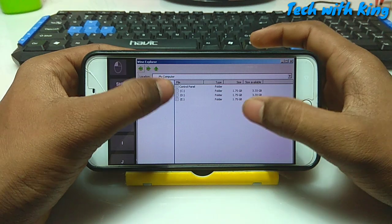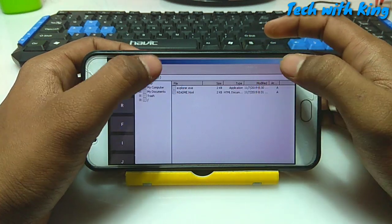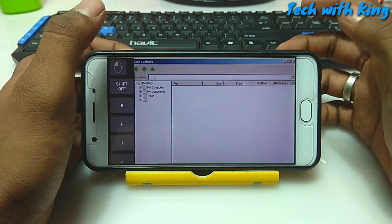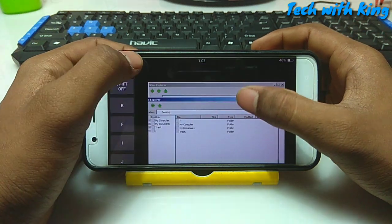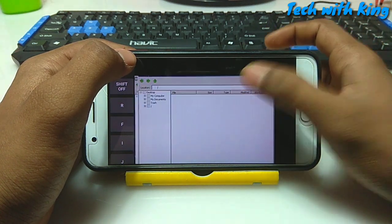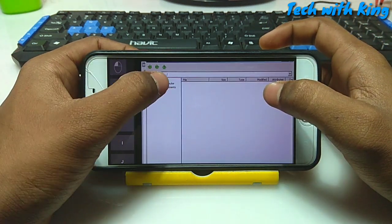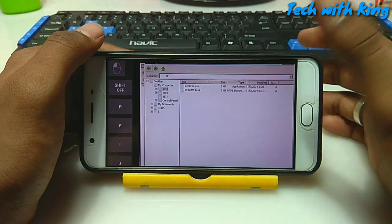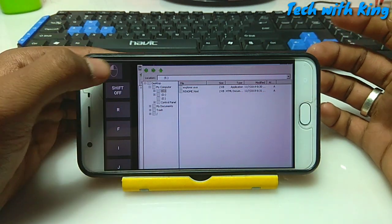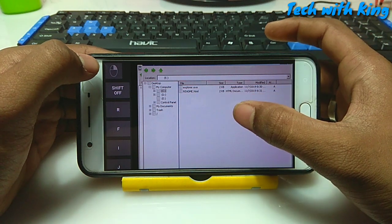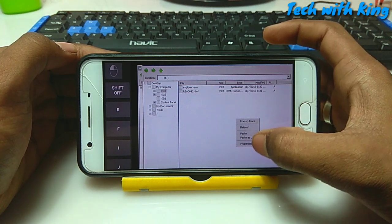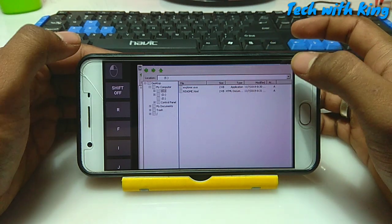These are all the drives. If you want to open any software, double-click the software name and it will automatically open. As you can see, I have opened two Explorer windows from My Computer. You can also copy any file or refresh — just click the mouse button and it turns into right-click, giving more options. As you can see: line up icons, refresh, paste, paste as link, properties — these are the more options of File Explorer.